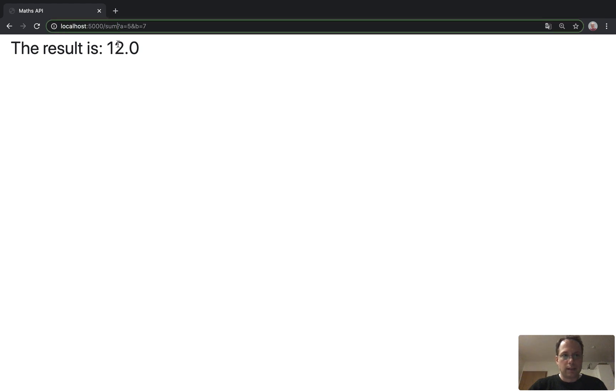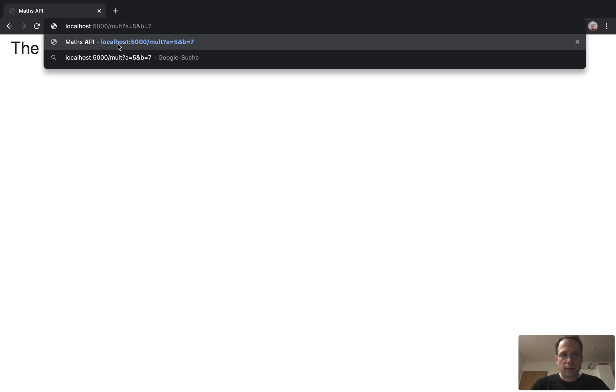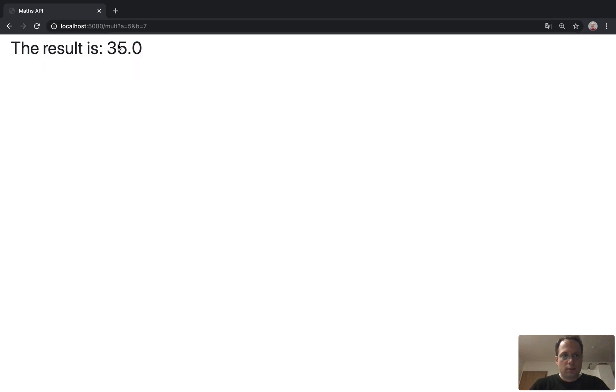Or let's use the mult endpoint. Run it and 5 times 7, it's 35, correct.